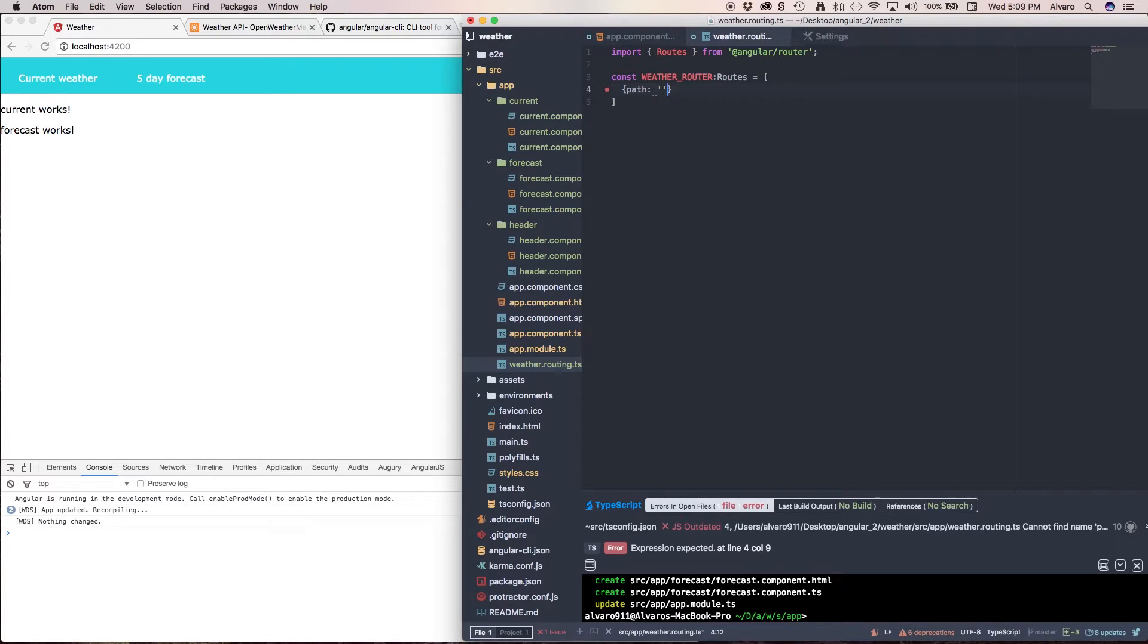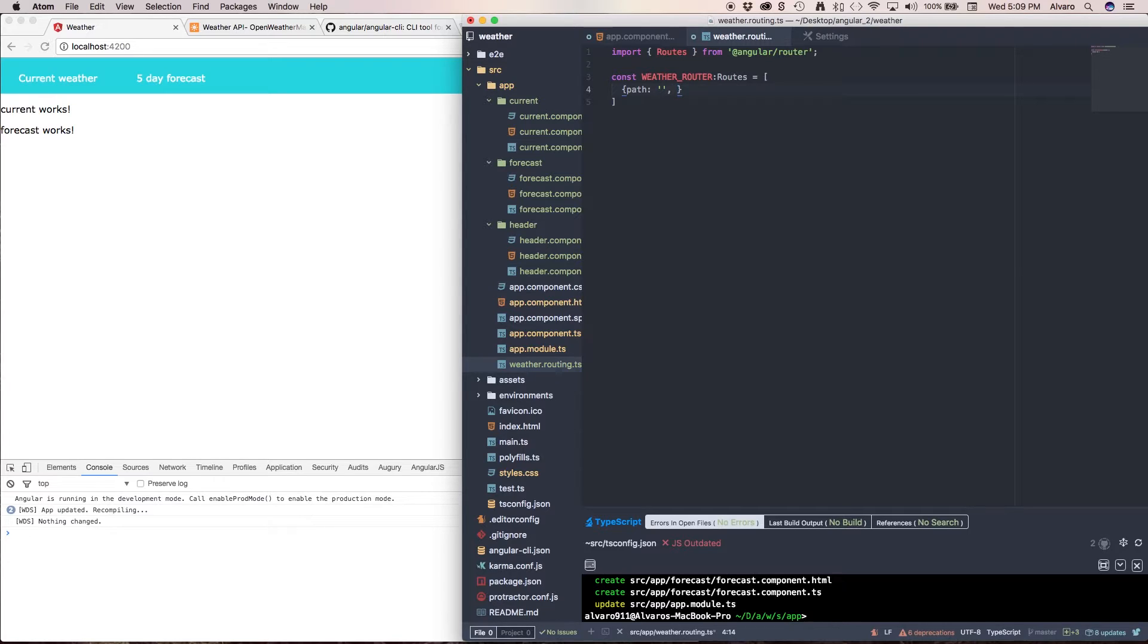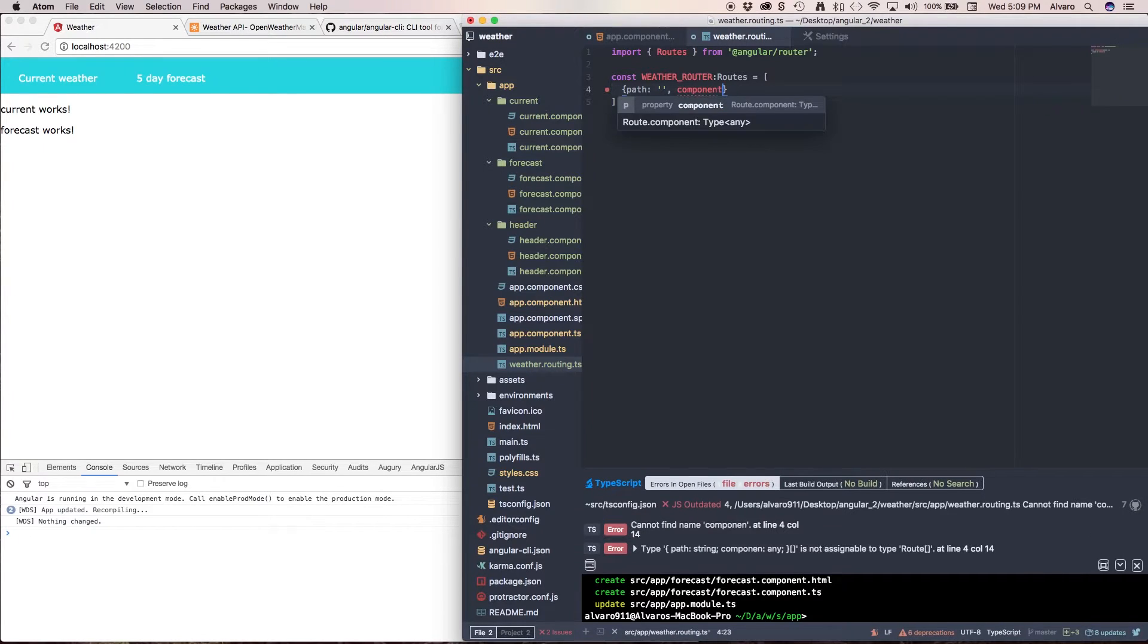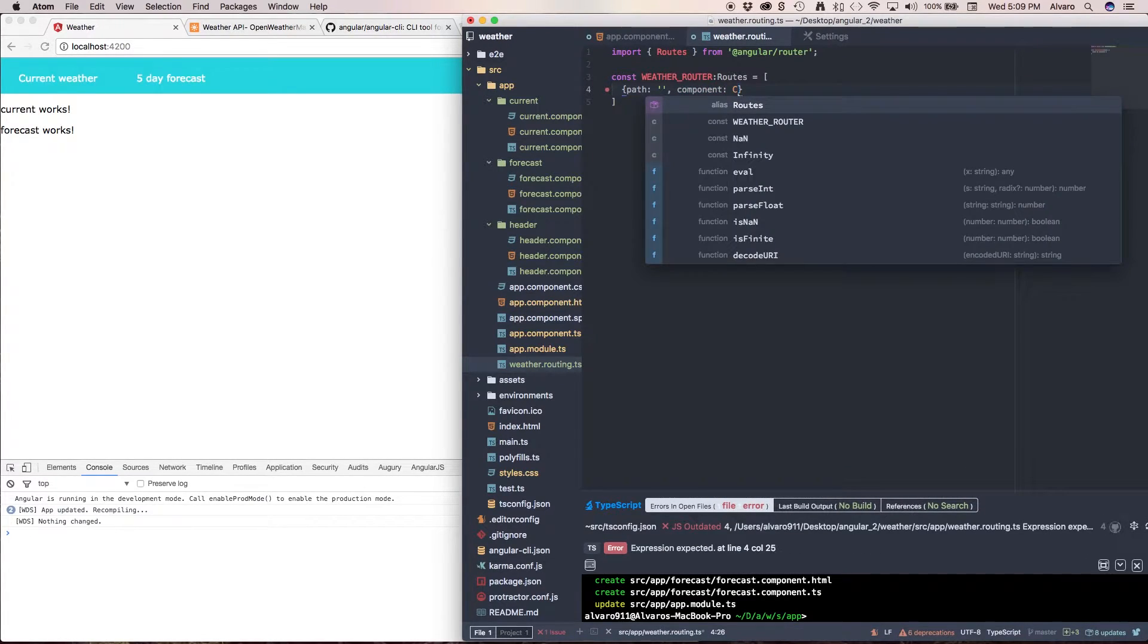I'm going to have an empty string which means this is going to be my default page or state for my application. And in here I have to call my component property and here I'm going to have the current component.